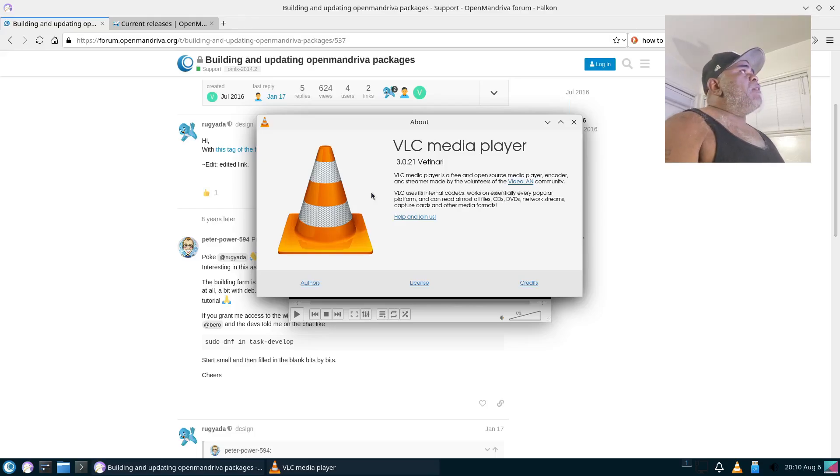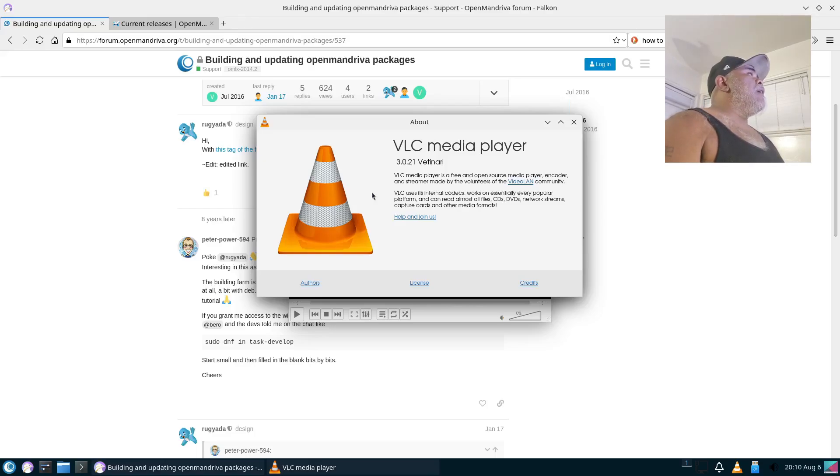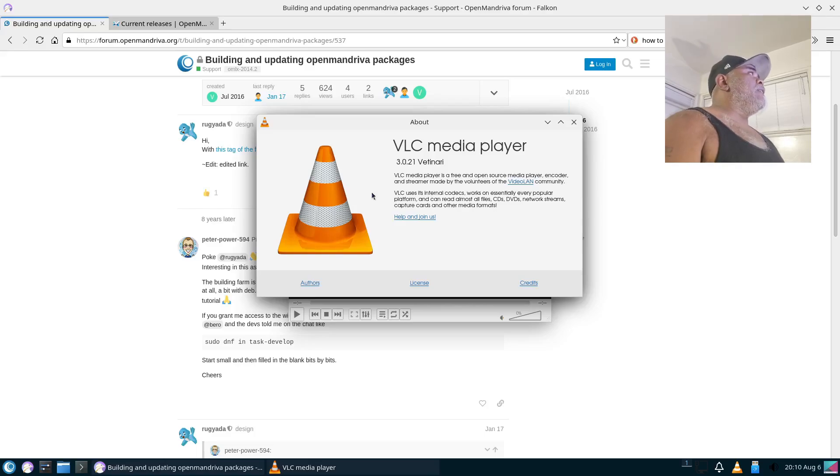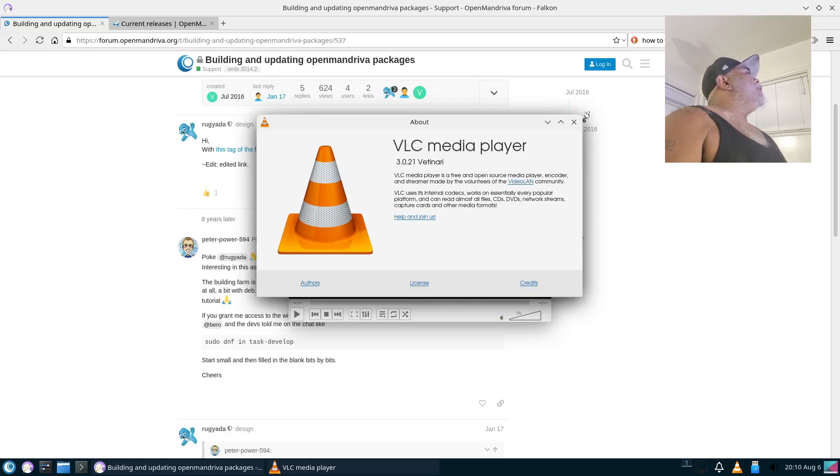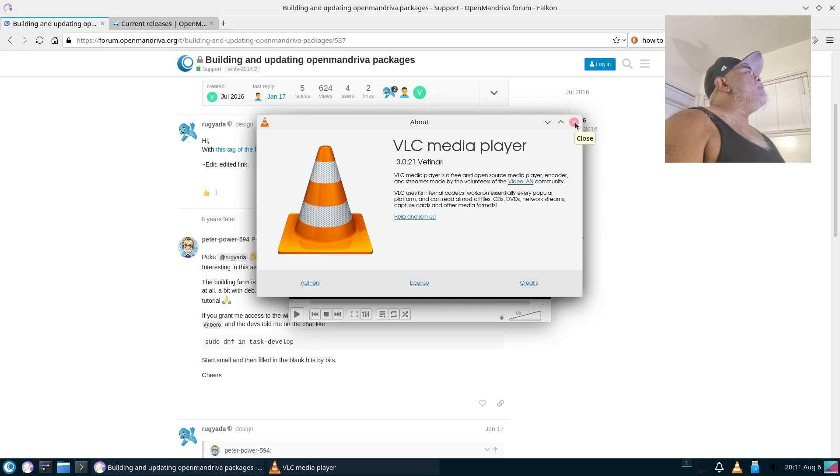Which I find mostly on Fedora-based systems, so I'm gonna assume this is a Fedora-based thing. But it said that it was independent, but you know, tomato, tomato. Alright, this is the About VLC Media Player 3.0.21.